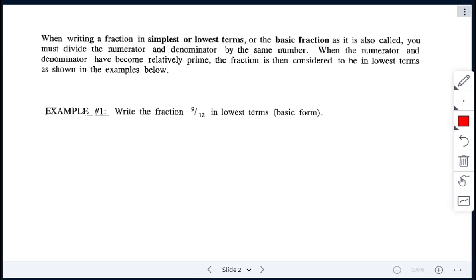So for any questions where you have a fraction as the answer, it is required that you take that fraction and put it into its lowest terms.